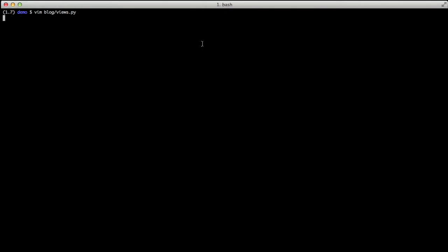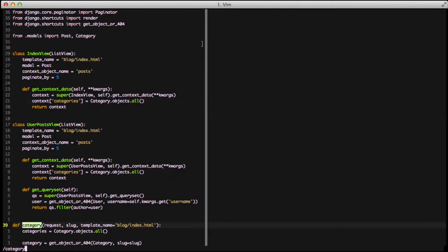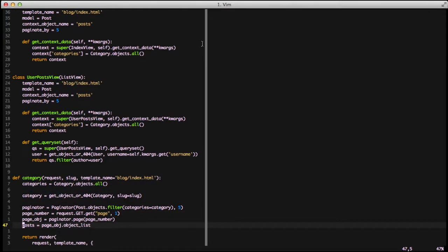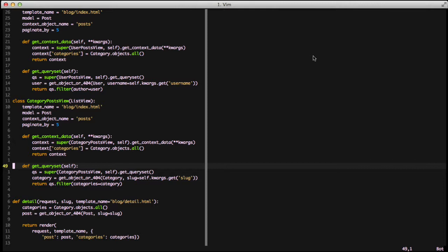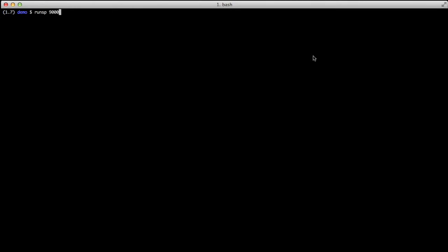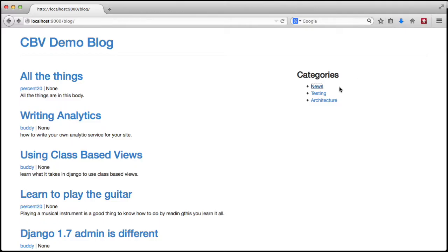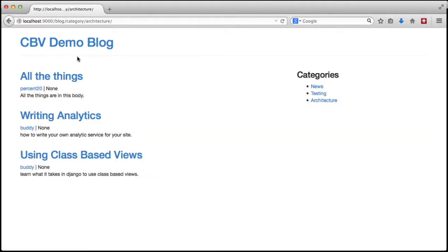Jumping back into the code, we have one more ListView to convert since it's fairly similar to the user posts view. The only thing we modify is get_queryset — calling super to get the base queryset, then getting our category from the slug in our URL, and then doing a filter on our queryset to only return posts that have categories equal to the category in our URL. Let's jump into the browser, refresh the page, and click on categories — they work.